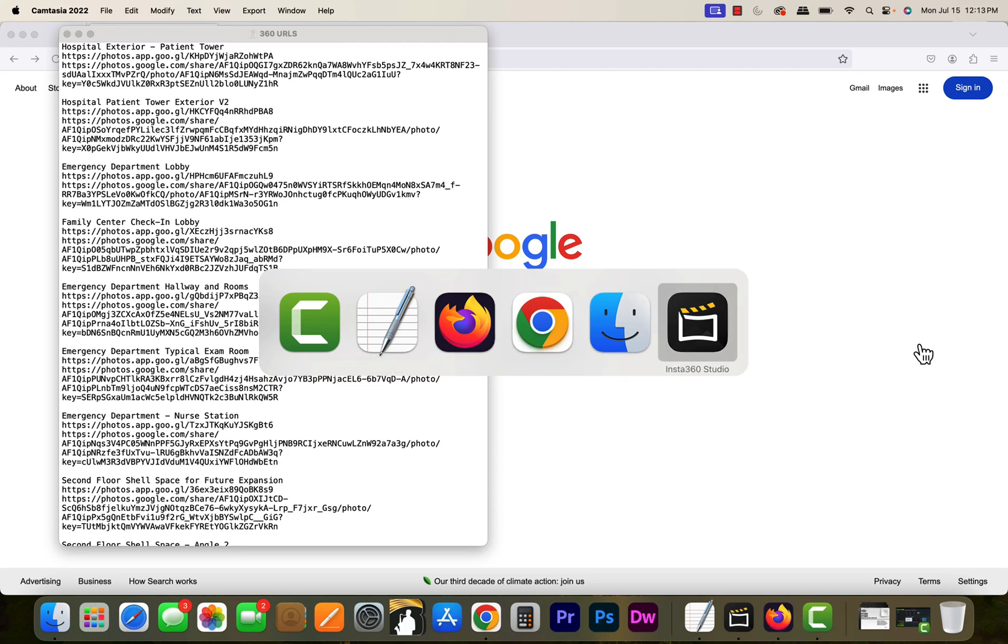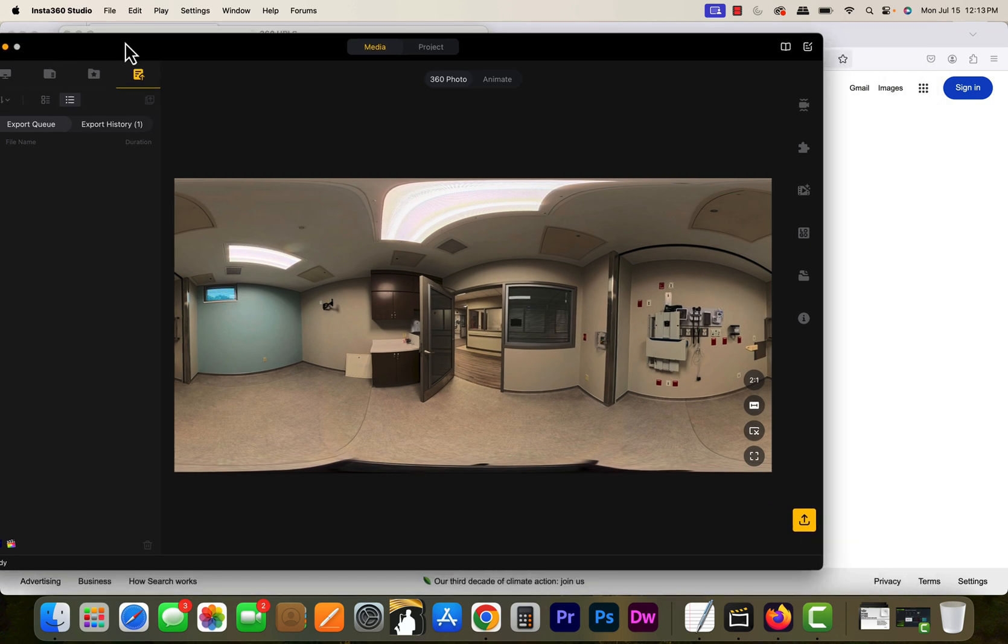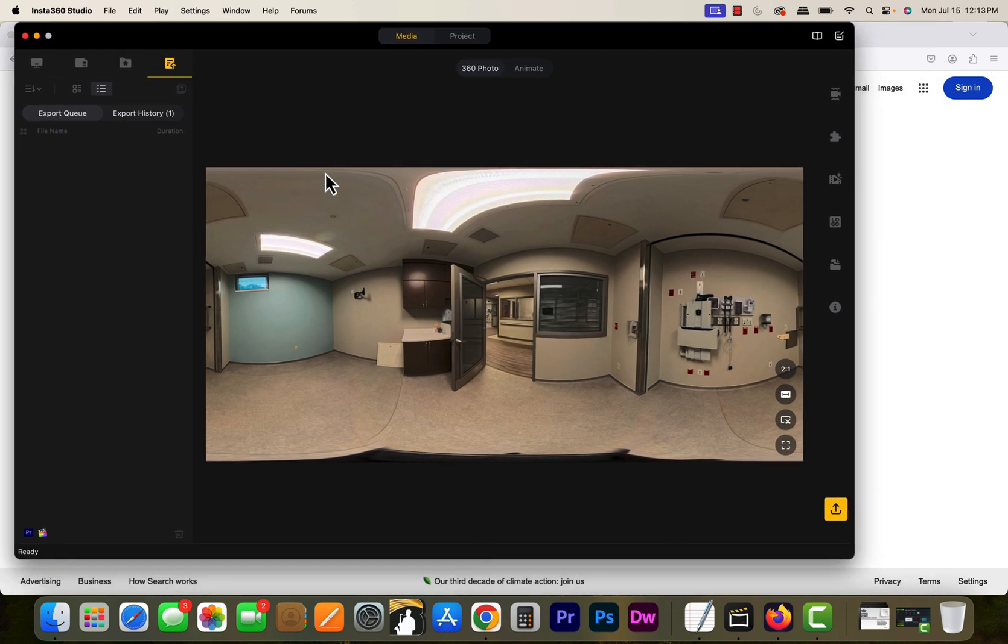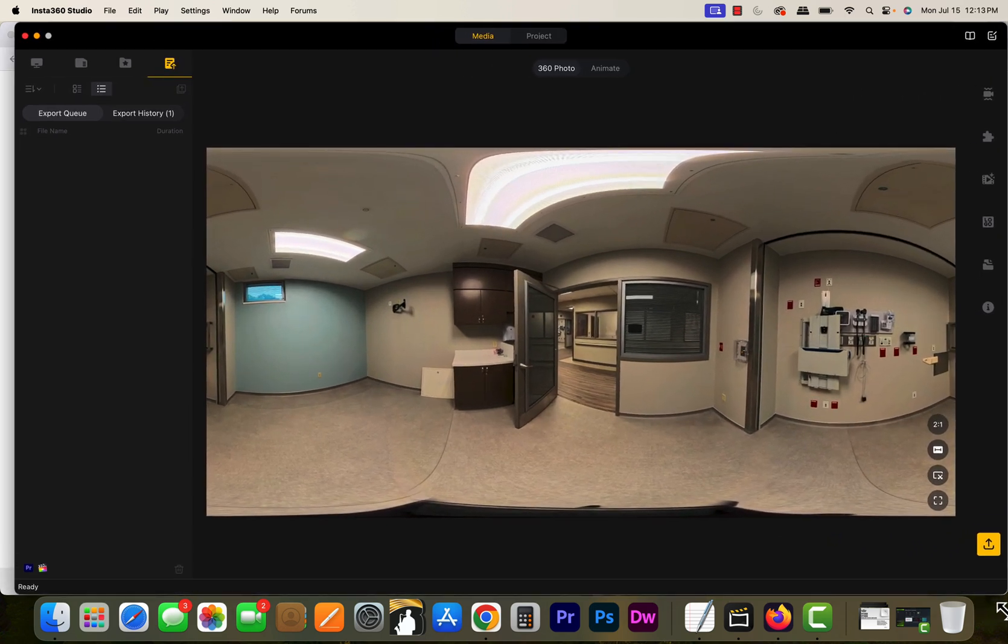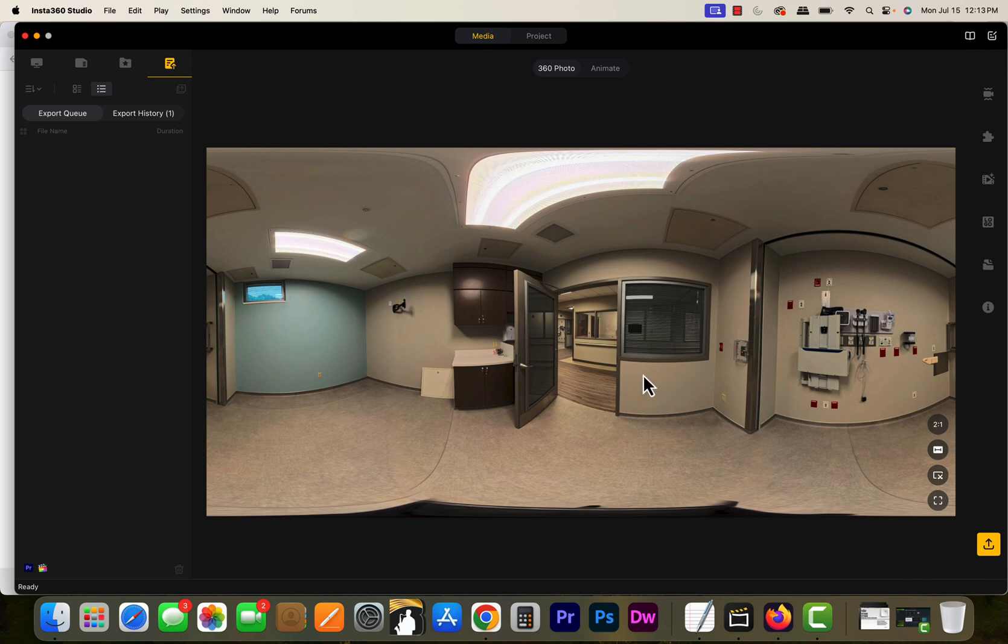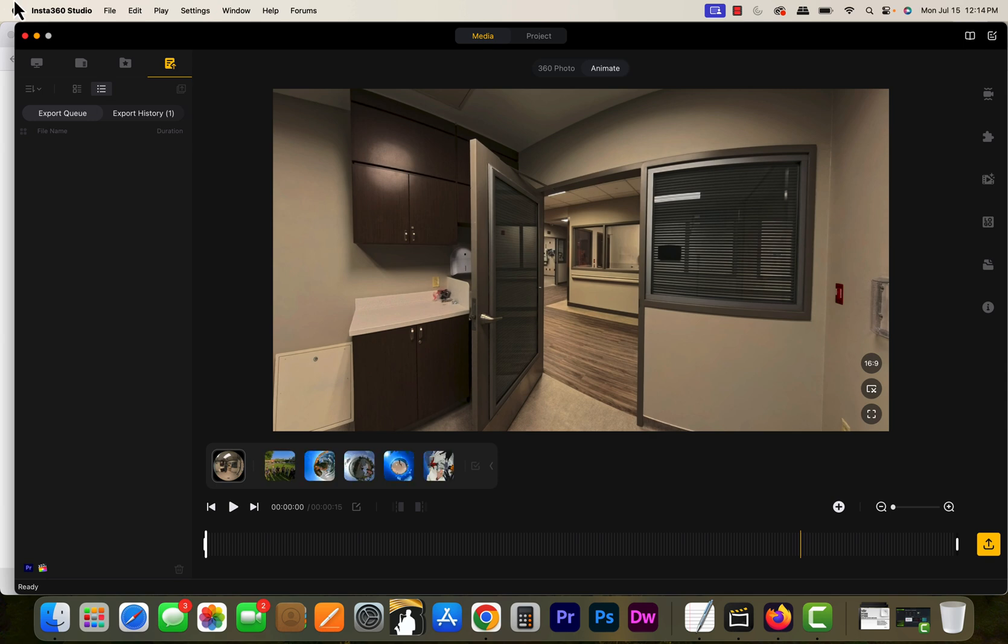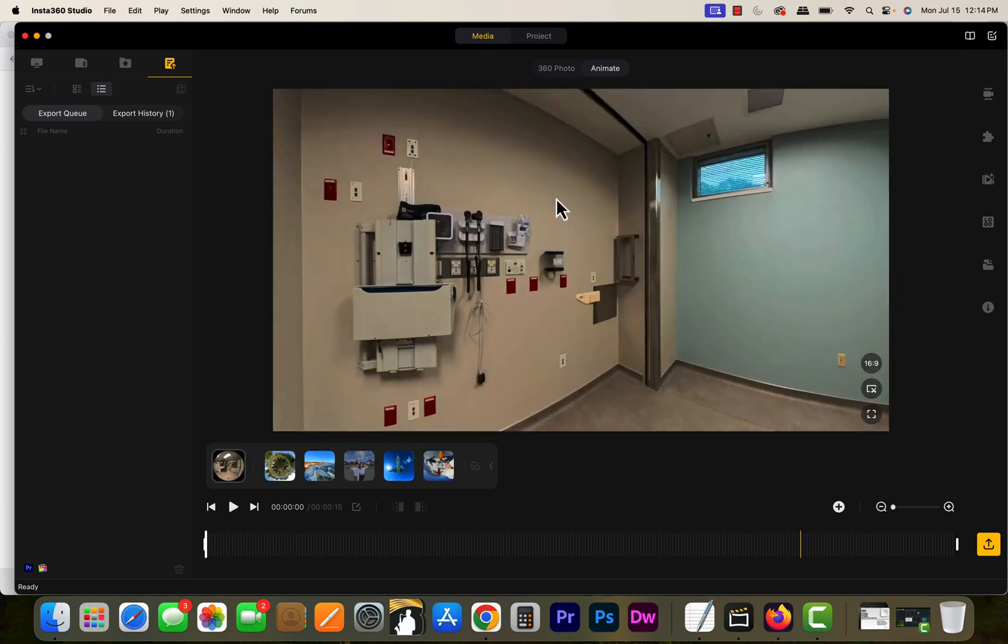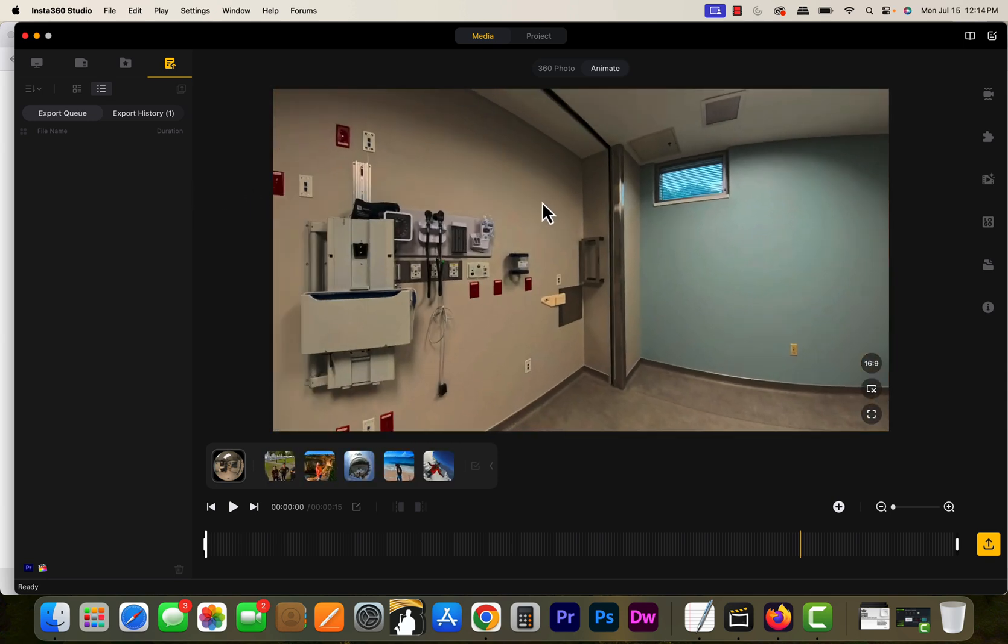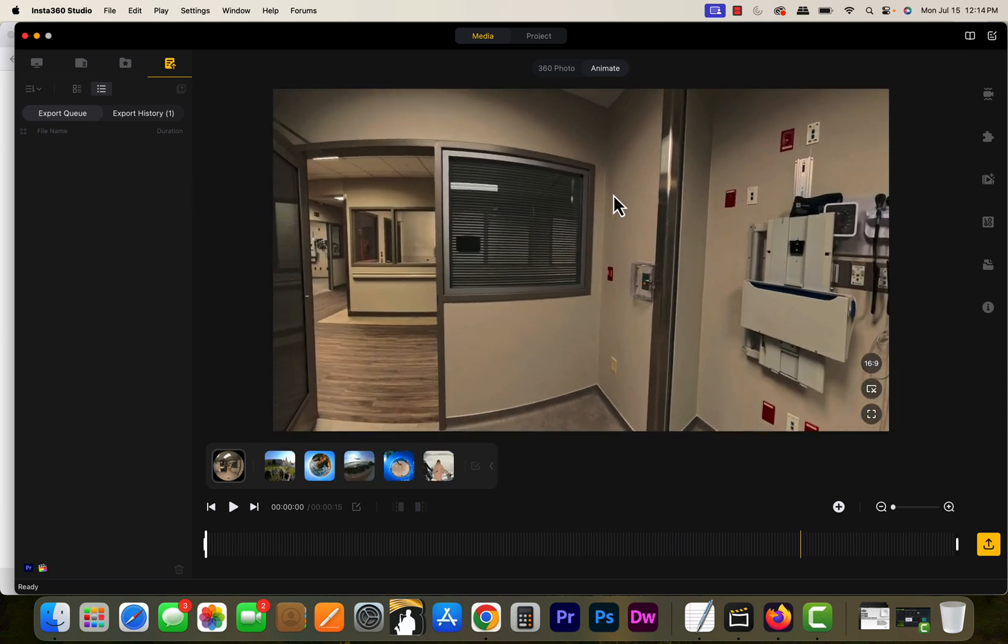Friends, I wanted to share a technique for sharing 360 images in case you're having trouble figuring out how to share these images you shoot with an Insta360 X4. If we go into the program Insta360 Studio, we can look at these.